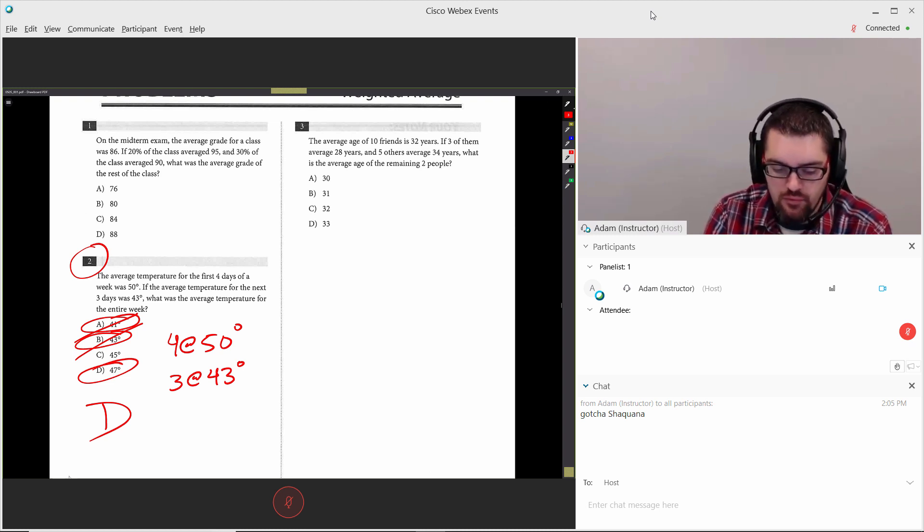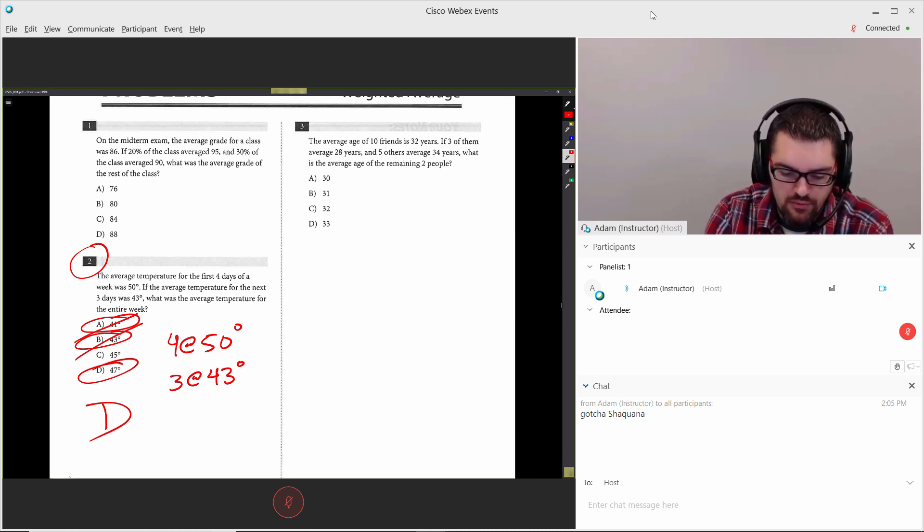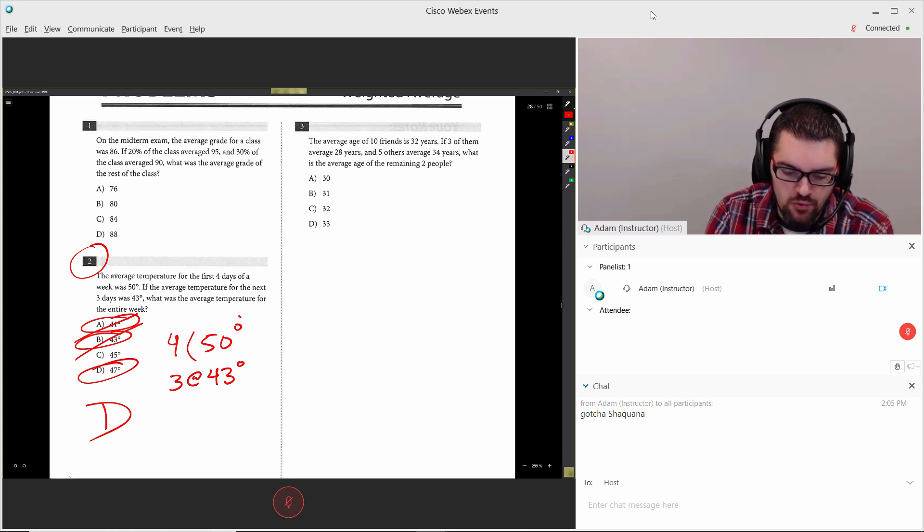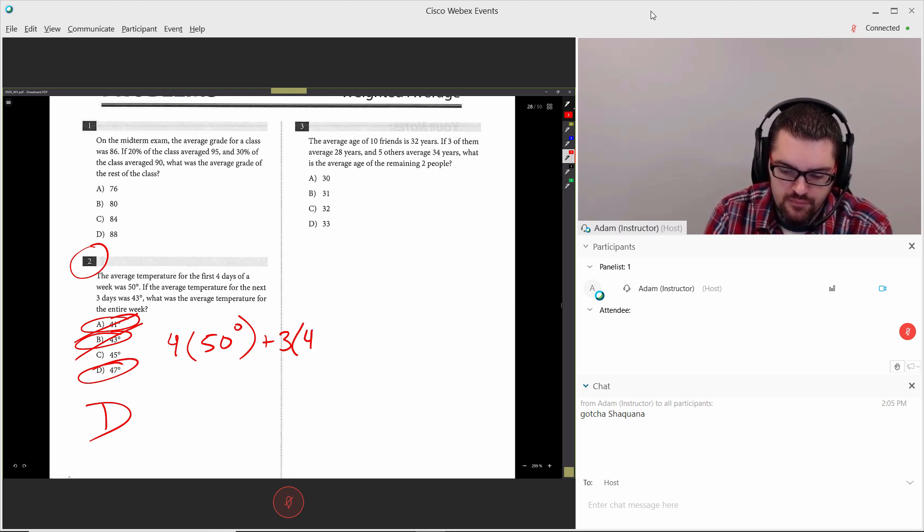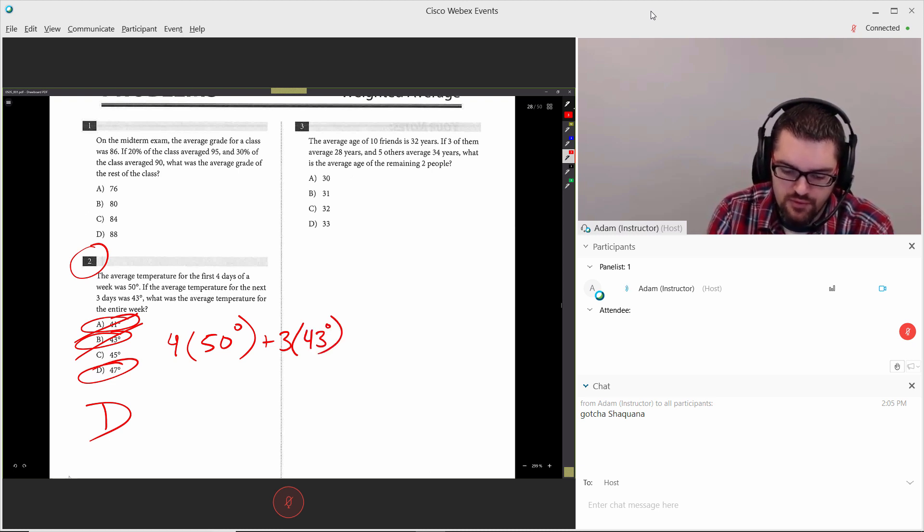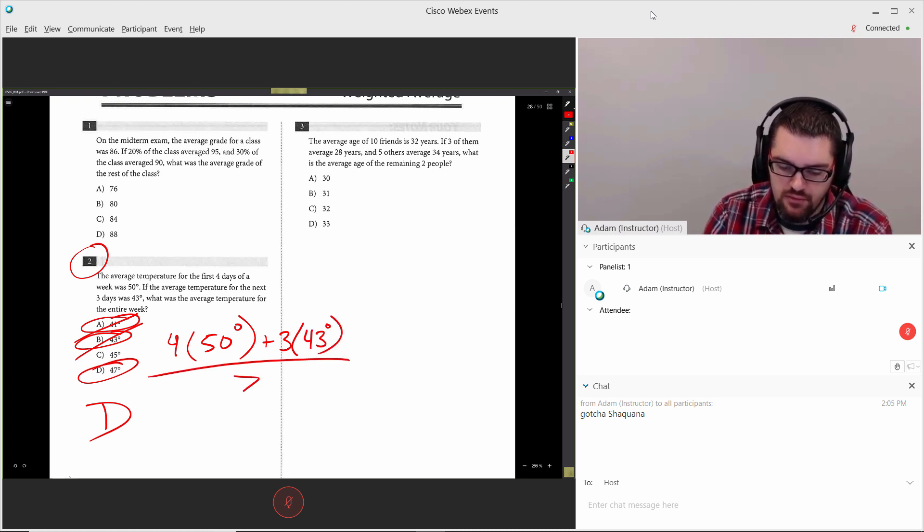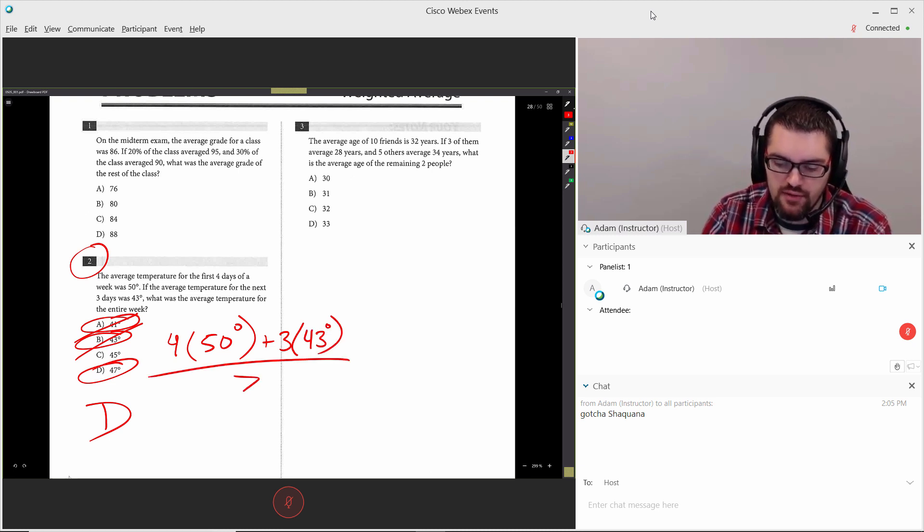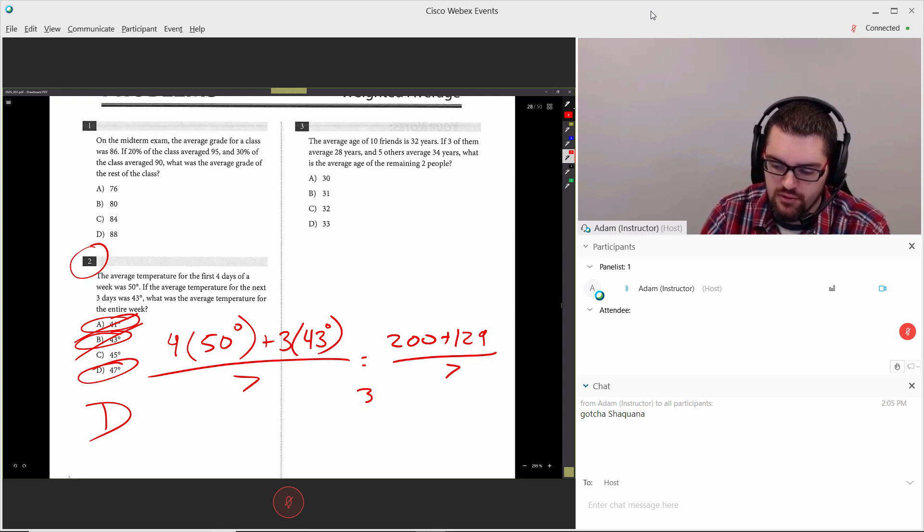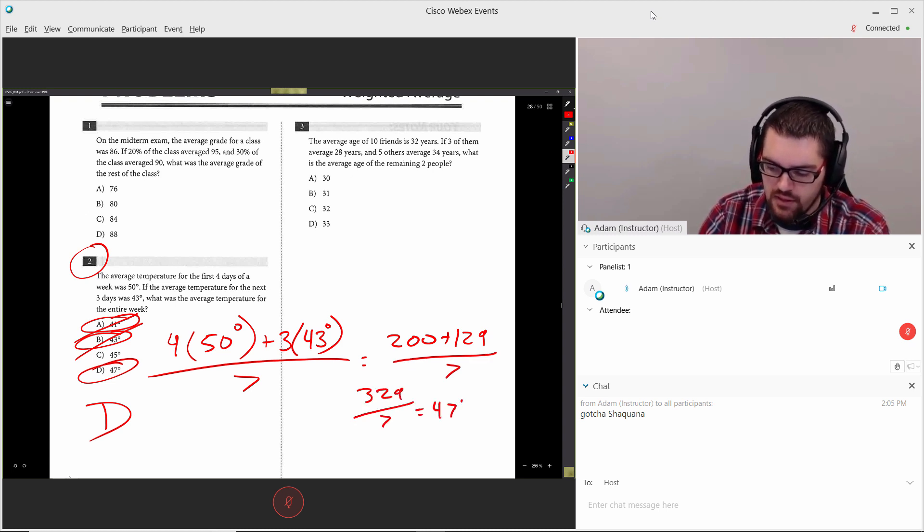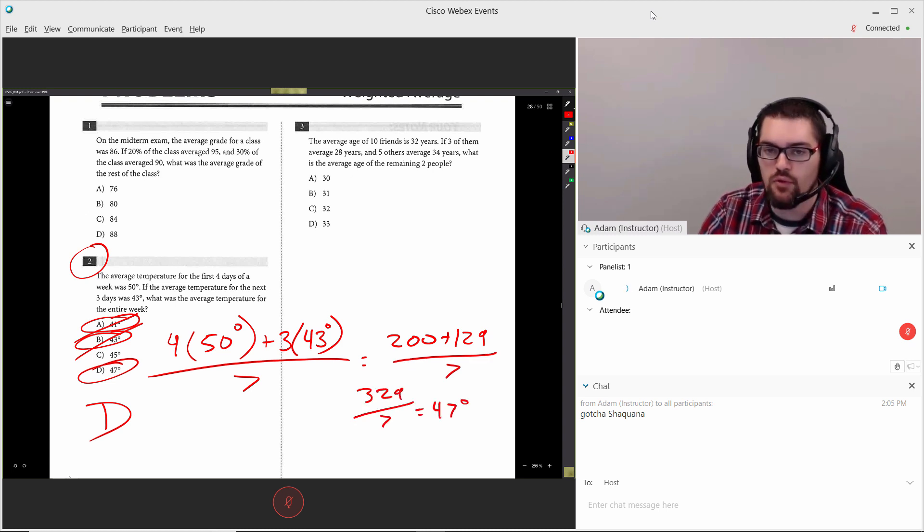We could solve it with some actual math. Actual math would say 4 times 50 degrees plus 3 times 43 degrees divided by 7, which now leaves you a little bit of some actual arithmetic stuff to solve out. End up with 200 plus 129 divided by 7, 329 over 7. And finally, able to get down to 47 degrees.